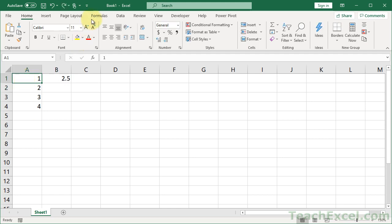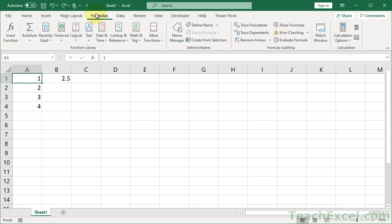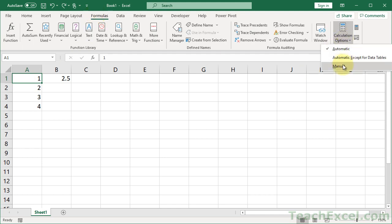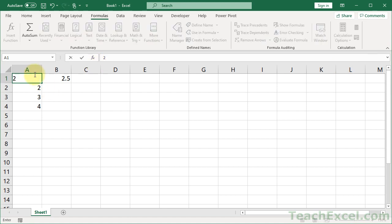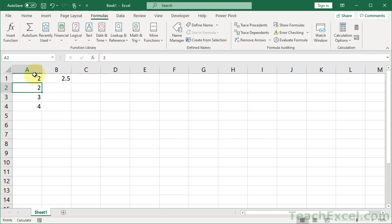But what you can do is go to the formulas tab and calculation options and set it to manual. When that is done, if you change it over here, the formulas are not going to update unless you automatically calculate what's going on here. So you can hit F9 to refresh everything.